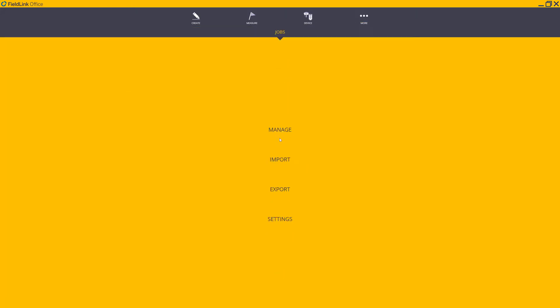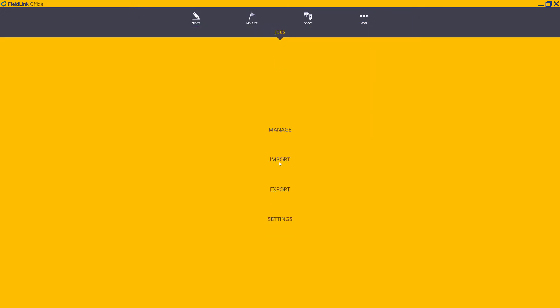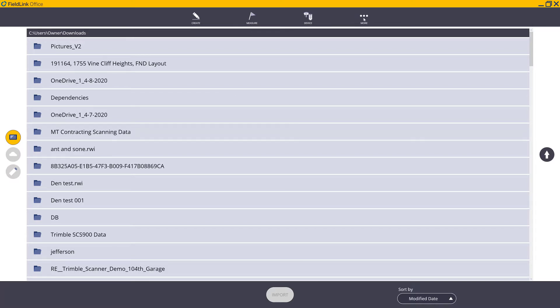So here we are in Trimble Field Link Office and to re-level the expectations, as we've seen, we've started a brand new job under more icon at the top. We've gone to jobs and we've gone to manage. This is to allow us to create a new job that all subsequent data can be imported onto. Next, we go to the more jobs and import and we imported all relevant information. Now we can go to more and we can go to map and as we see, we see nothing. The other big issue and indicator that we have a problem is at the bottom we see a scale bar that says 10,000 feet. That's because, as mentioned before, it's graphically trying to render the distance between the two models that we have imported.